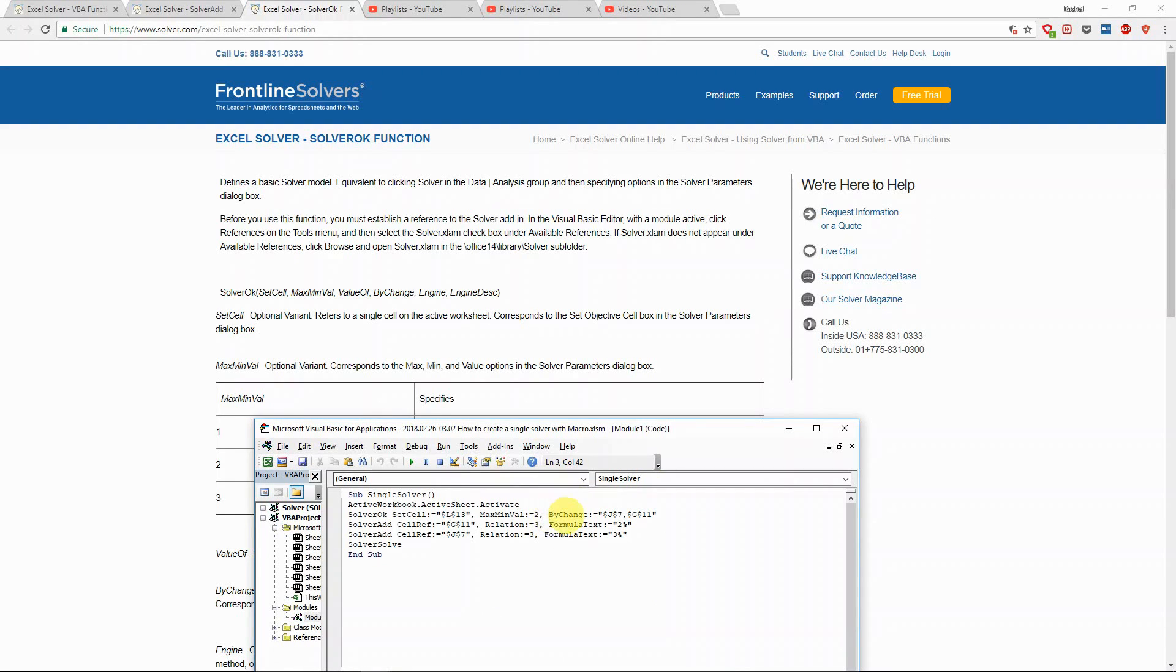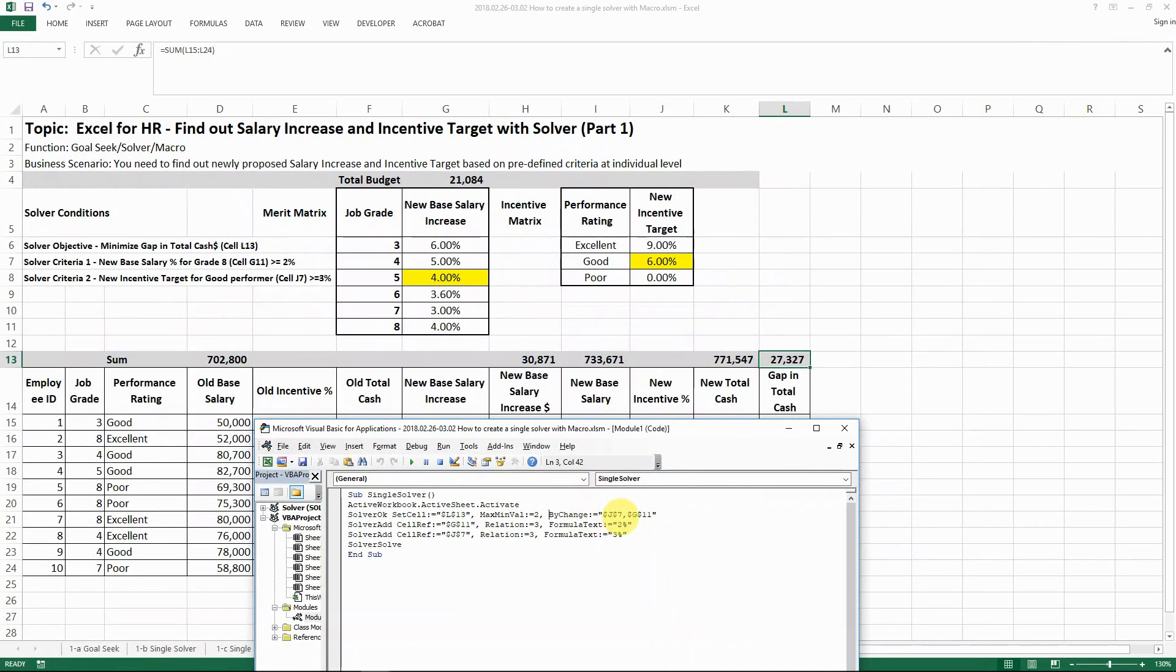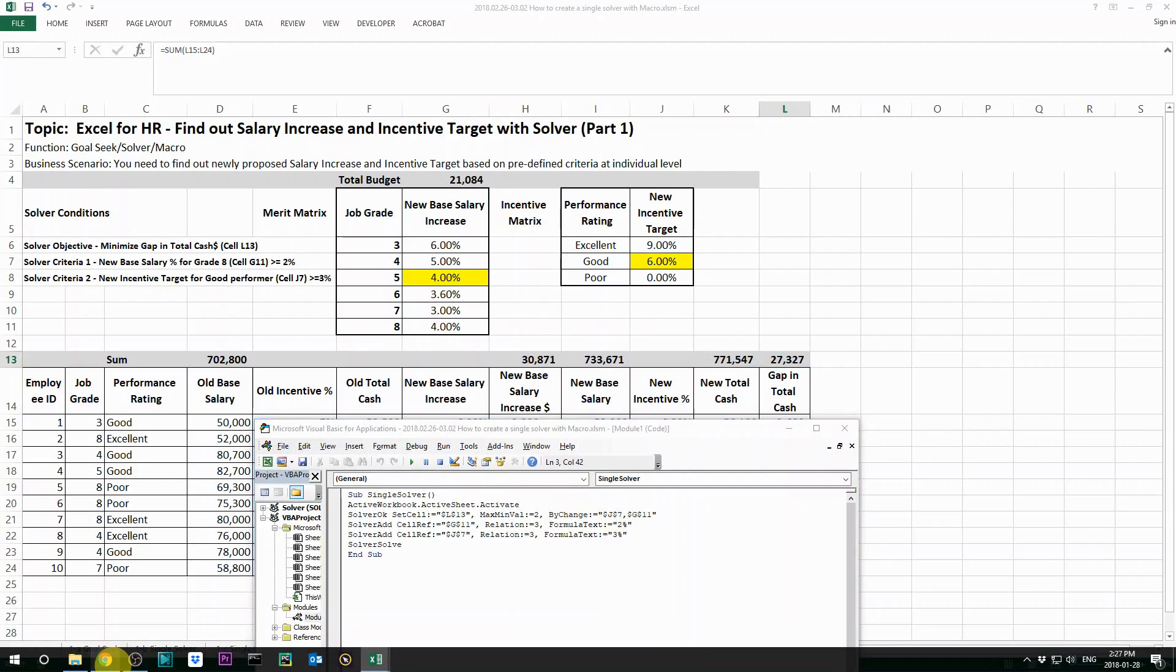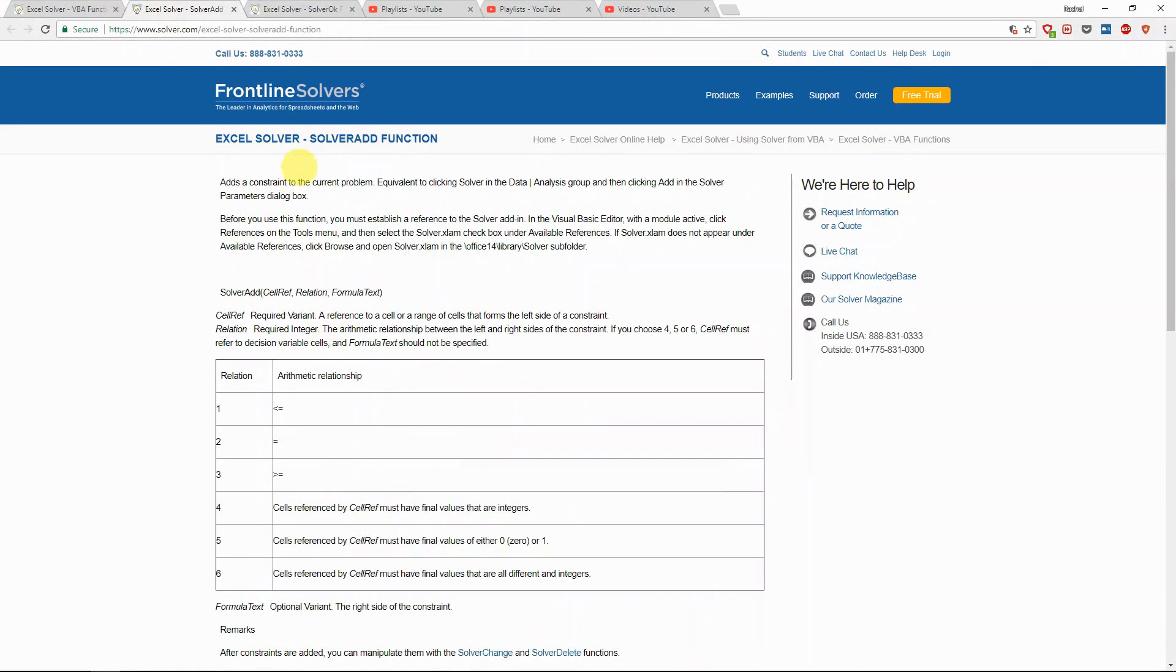And then we say by changing the cell G11 and J7 here. And we also have the solver add function here with reference of cell G11, which is the cell, and then we say the relation is three and formula tax equal to two percent.